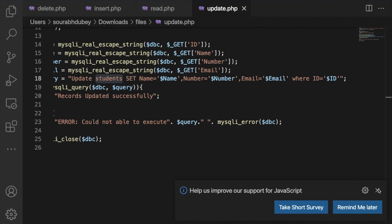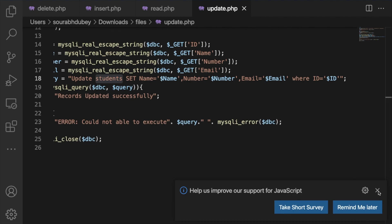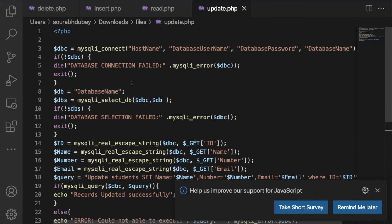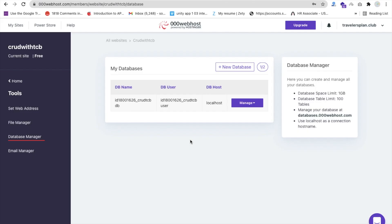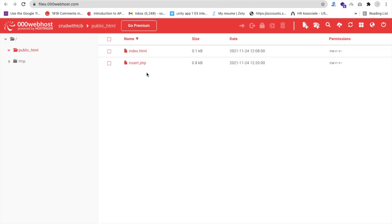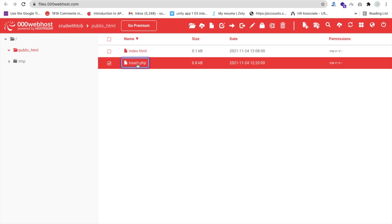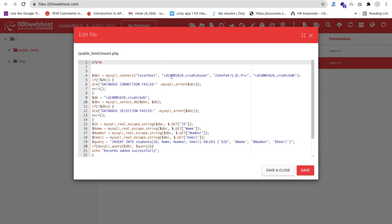We will set the ID and update the email number and name. Now we need to upload the update file to our file manager. To do that, we need to enter the host name, database username, database password, and database name. We have one file in our file manager already — insert.php. Let me open that file to check my username and password.